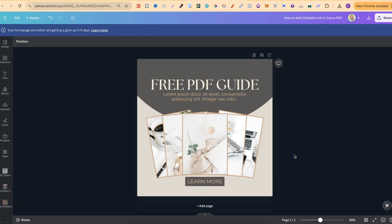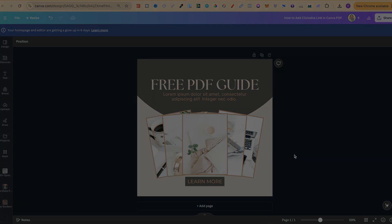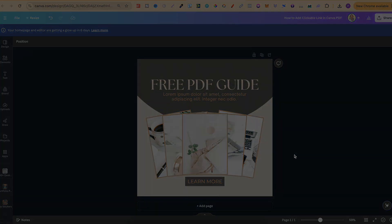But nonetheless that's how easy it is to add a clickable link to a PDF here in Canva. Now if you found this video helpful at all then please consider giving me a like as it really helps out the channel and if you're not too sure what to watch next click right here and watch this playlist.